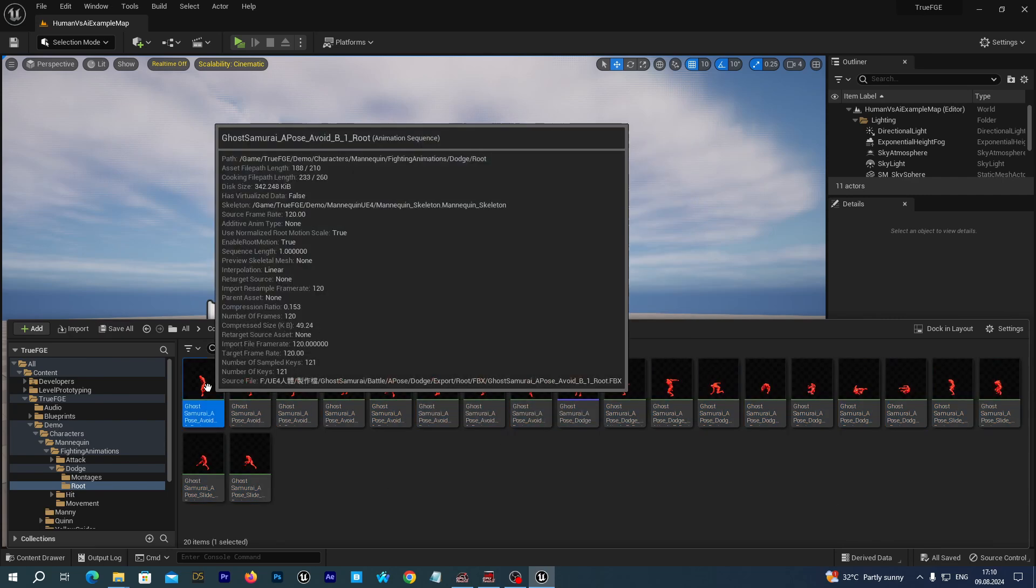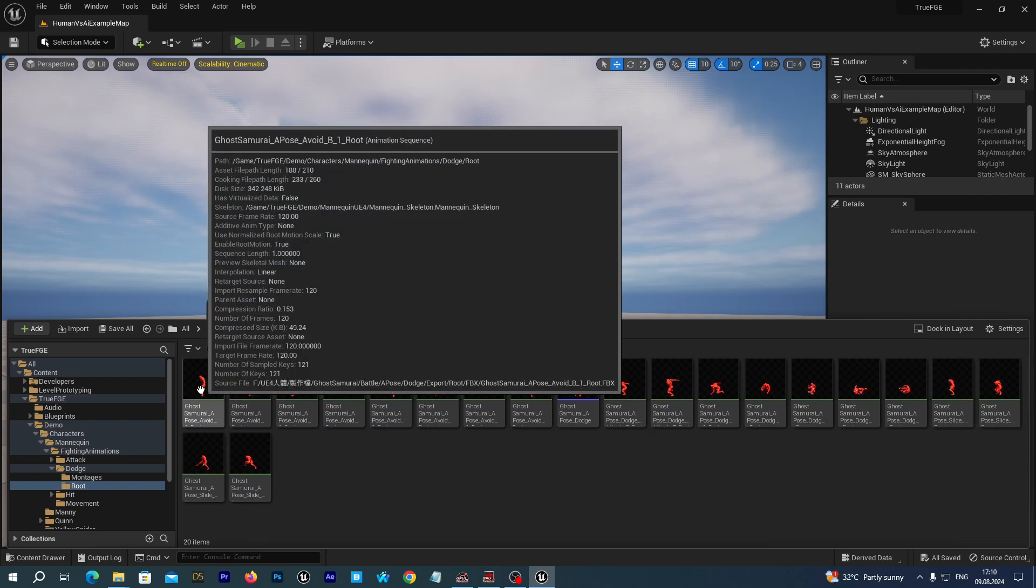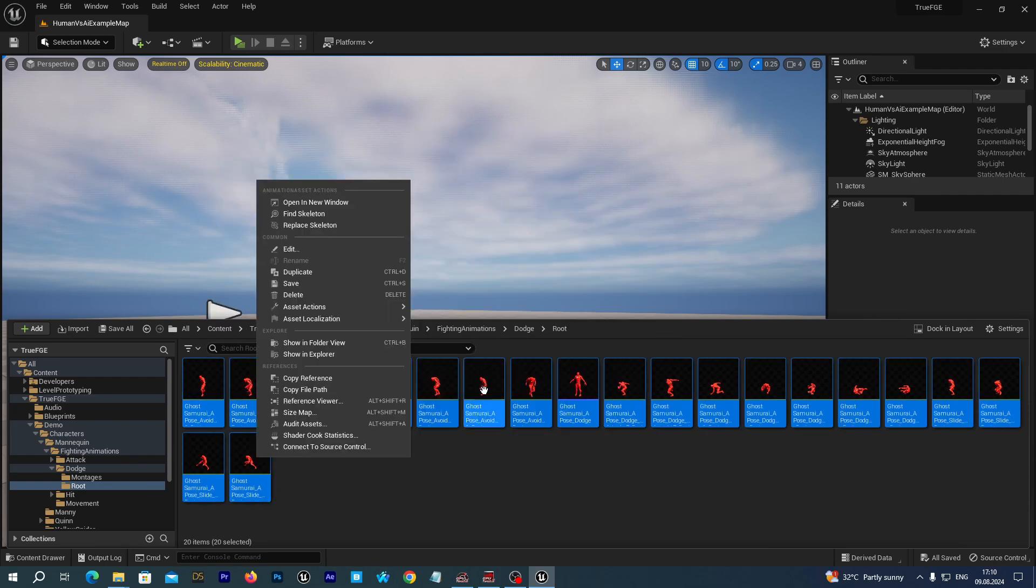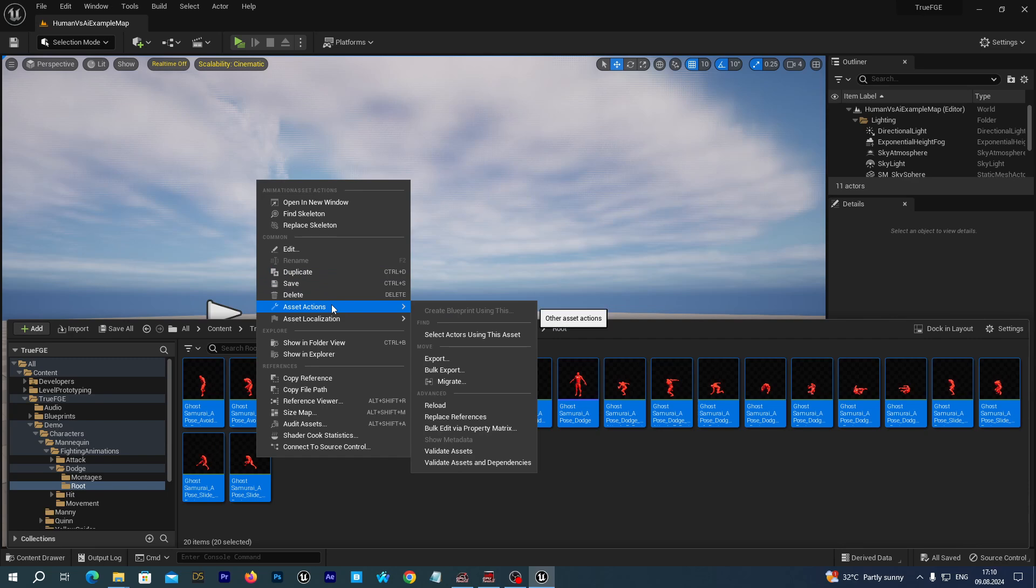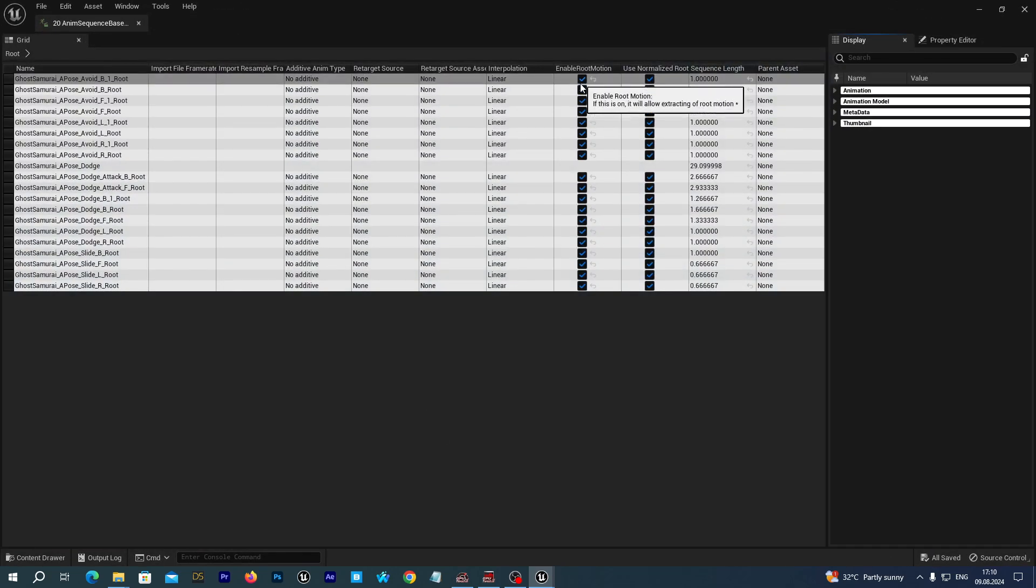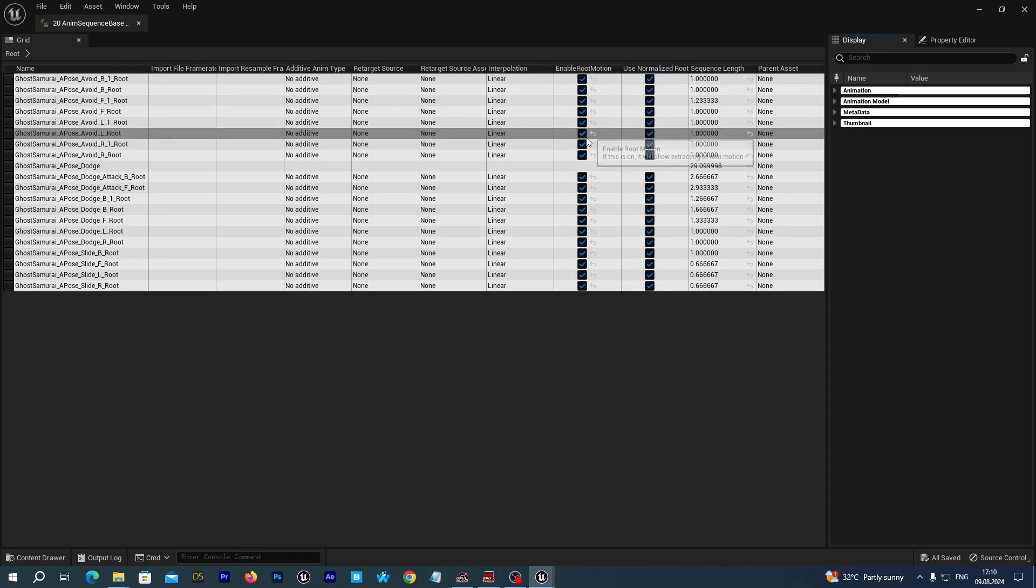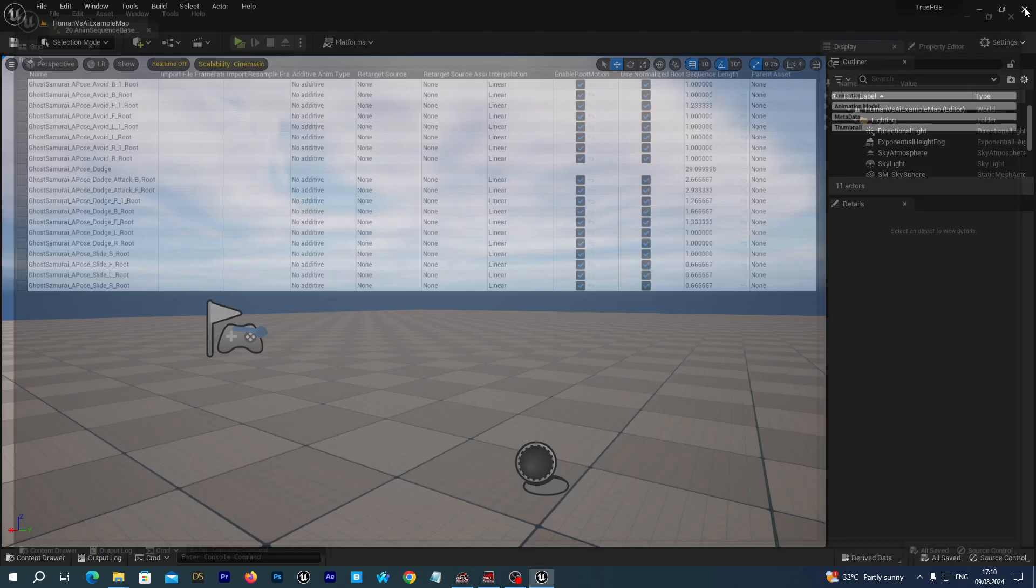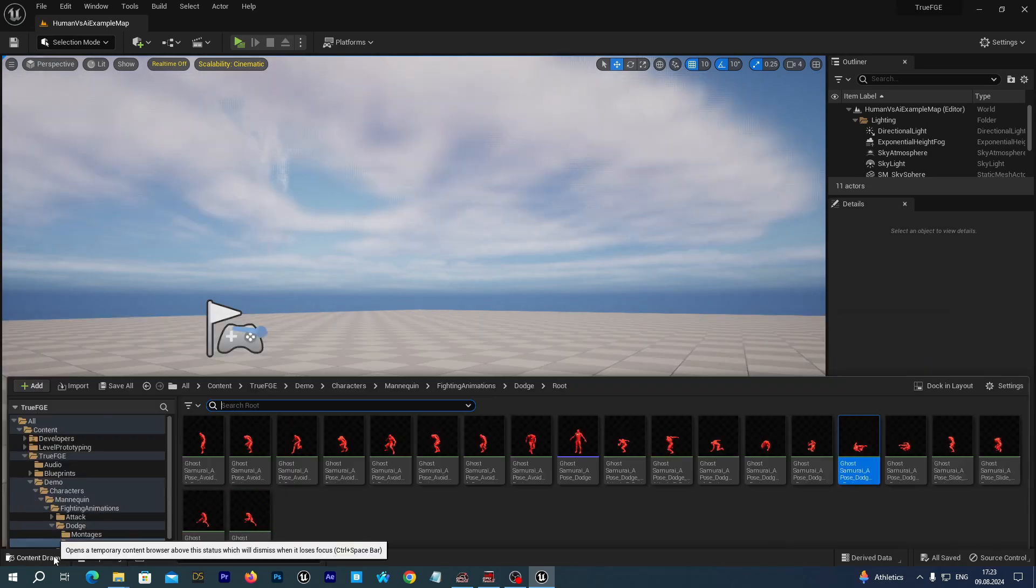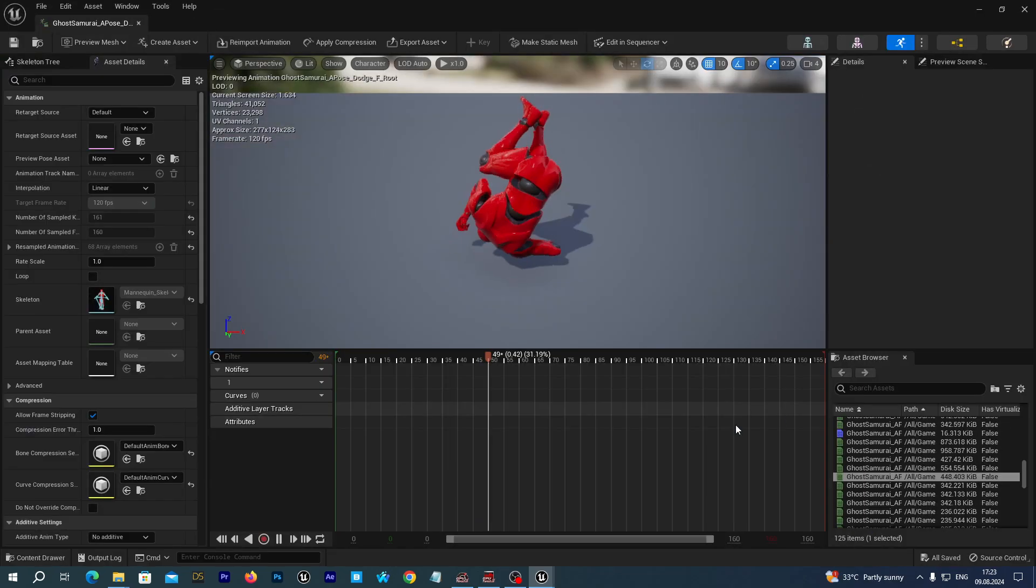We are going to enable root motion for these animations. Select all the animations once again, right click, choose asset actions from the menu, then select bulk edit via property matrix. We see that enable root motion has been enabled for all of them. Let's check them out.